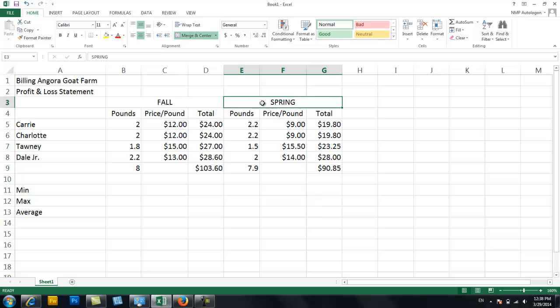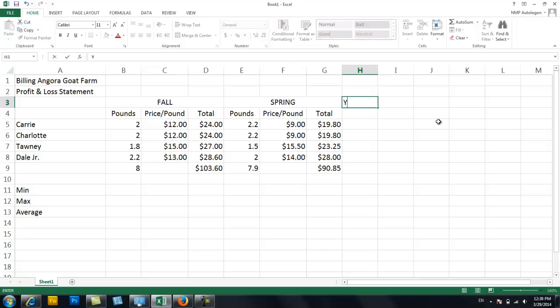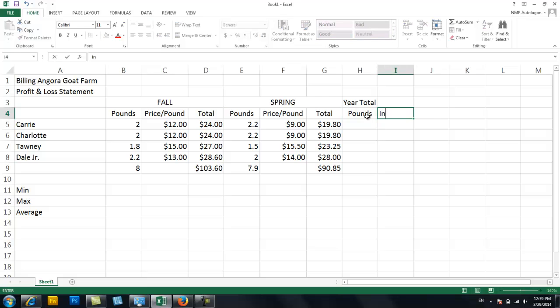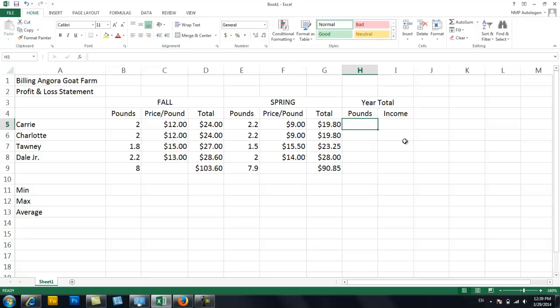I've got Spring, right? Pounds, price per pound, total, and Fall. The last thing I want to do is to create the year total. And I want a year total both on the pounds of fiber I got from each goat for the year and the income from each goat. So again, I'm going to merge this one across because those two columns belong with the year total. And this is going to be a little bit different because the cells are not together. But it's only two cells.